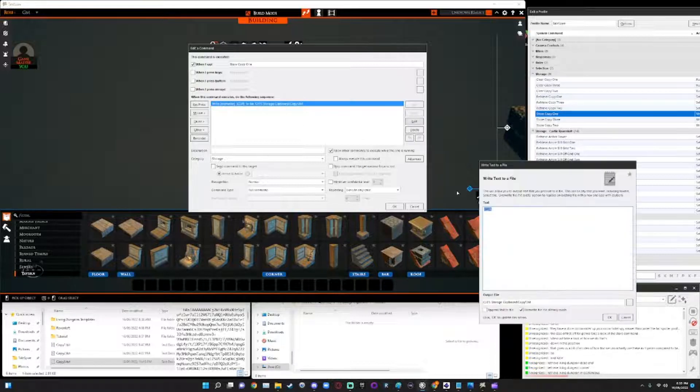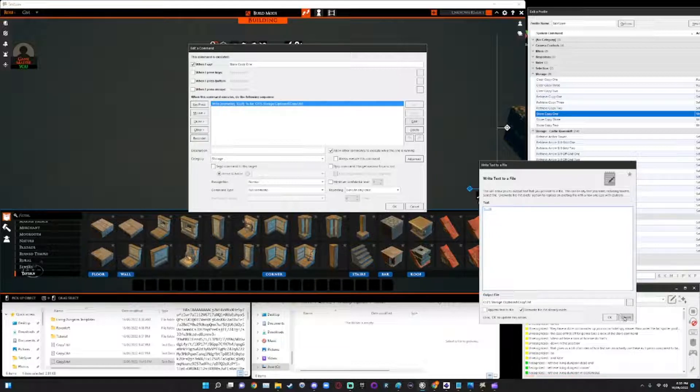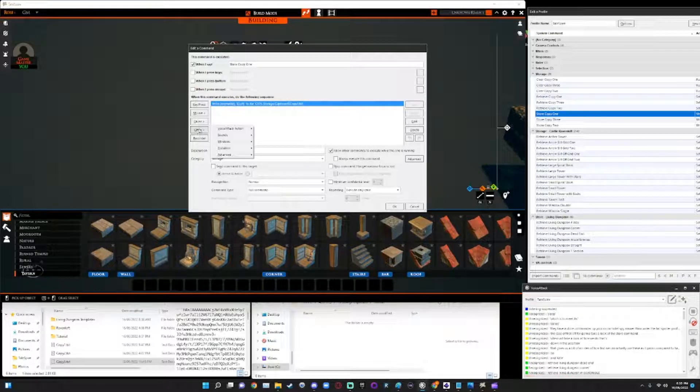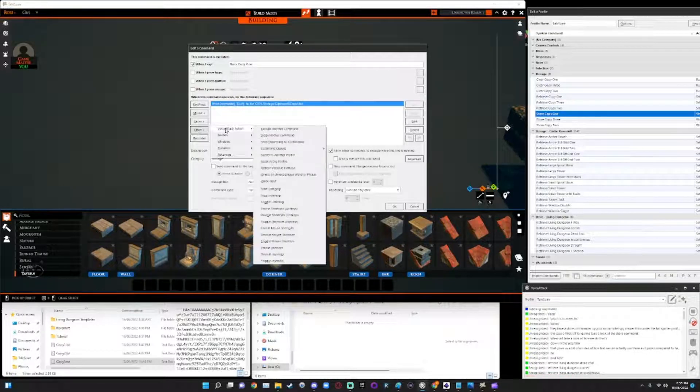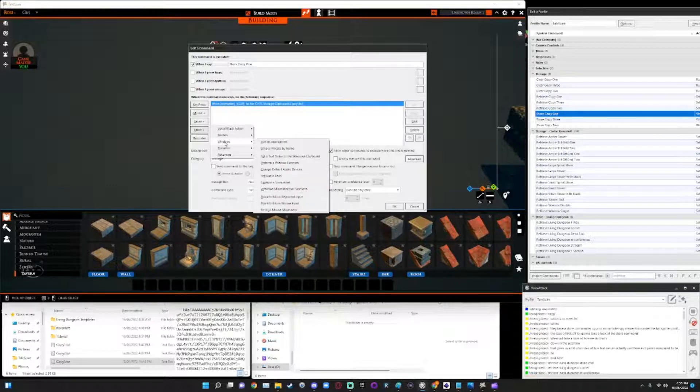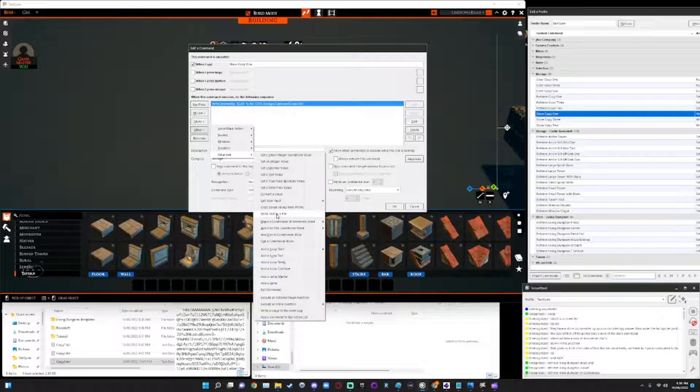And we execute that using the command write text to file. Now that command can be found under other and it can be found under advanced and write text to file. That's it. I'm not super familiar with all these options. So it's a lot to choose from here.